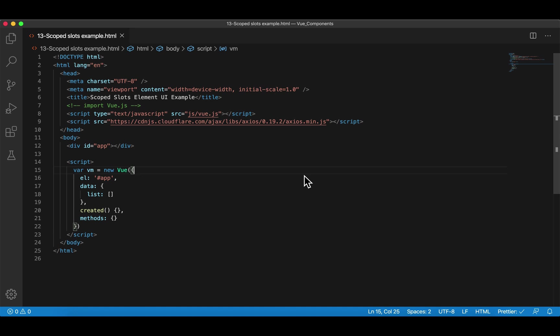Well, in this example, we're going to develop a parent component, and in this parent component, we're using a component not designed or developed by ourselves, but from a third-party component library called Element UI.